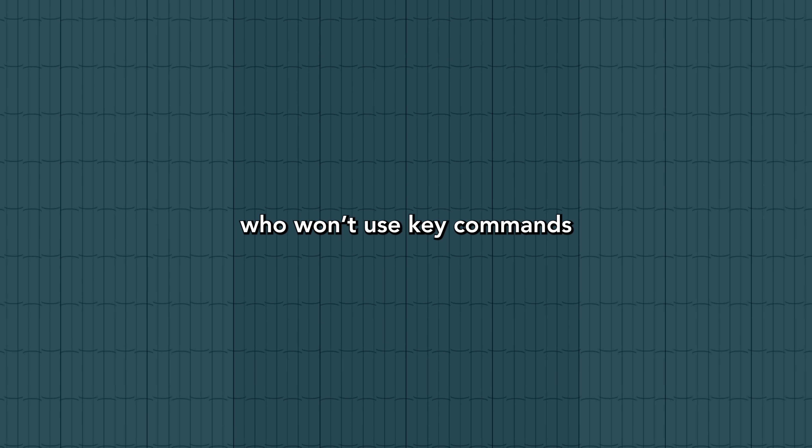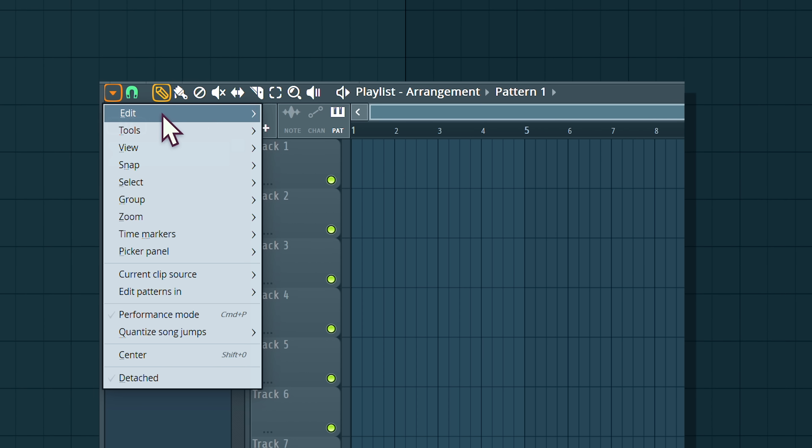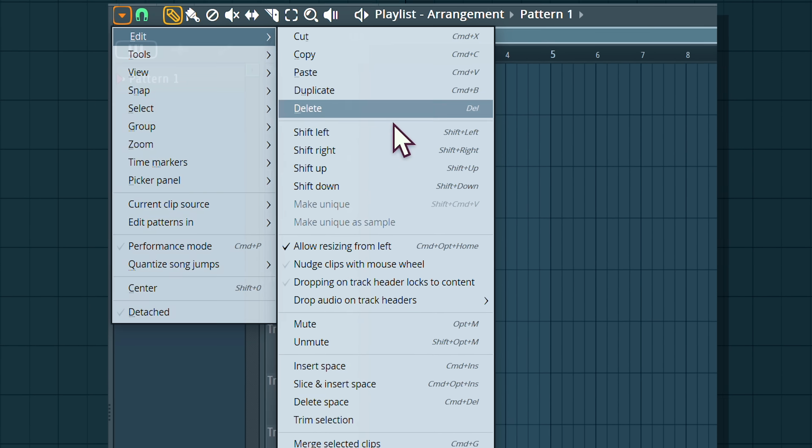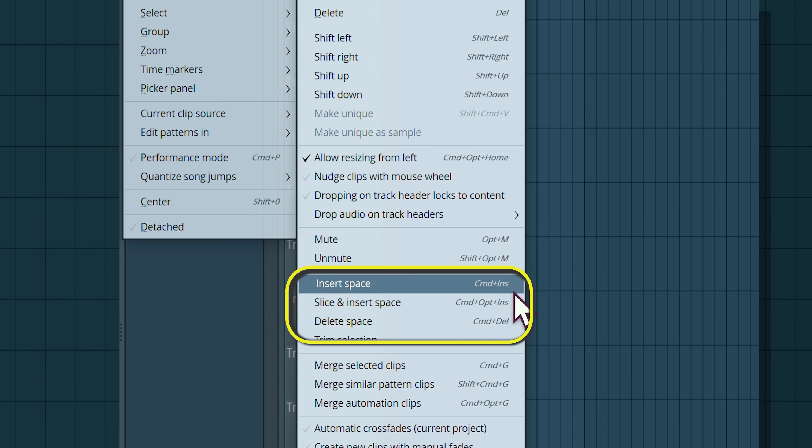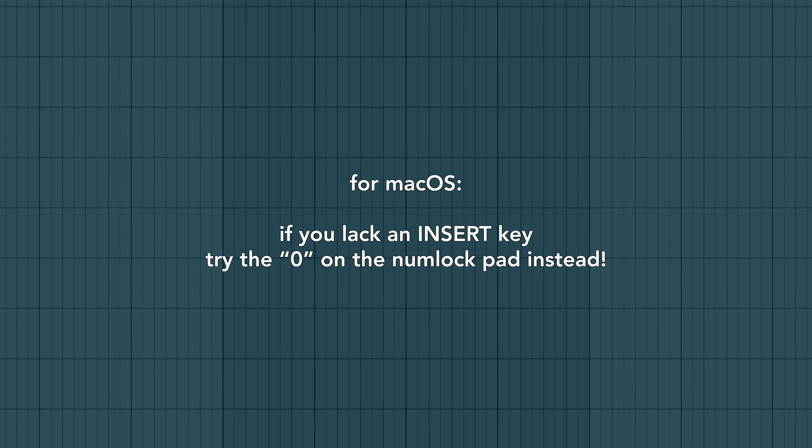And if you're a free spirit who won't use key commands, this is where you find them in the menu. I respect you. These are the commands. This is how you do it on the Mac. And have a nice day and love you all. Cheers.